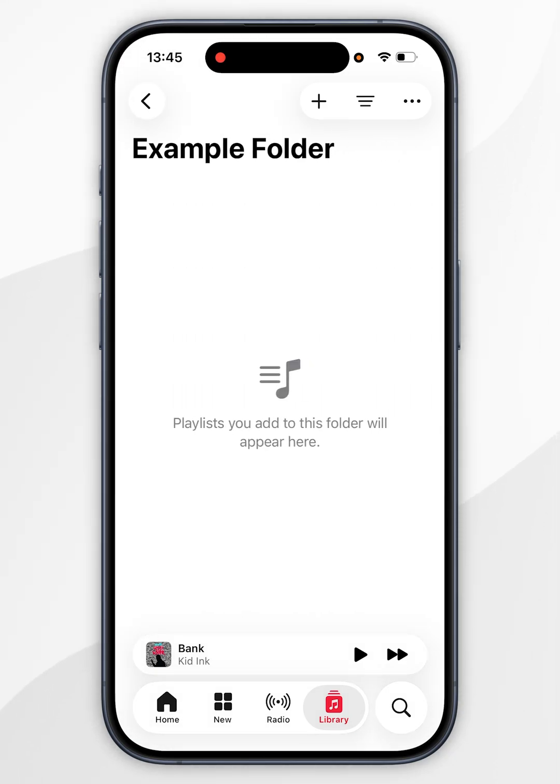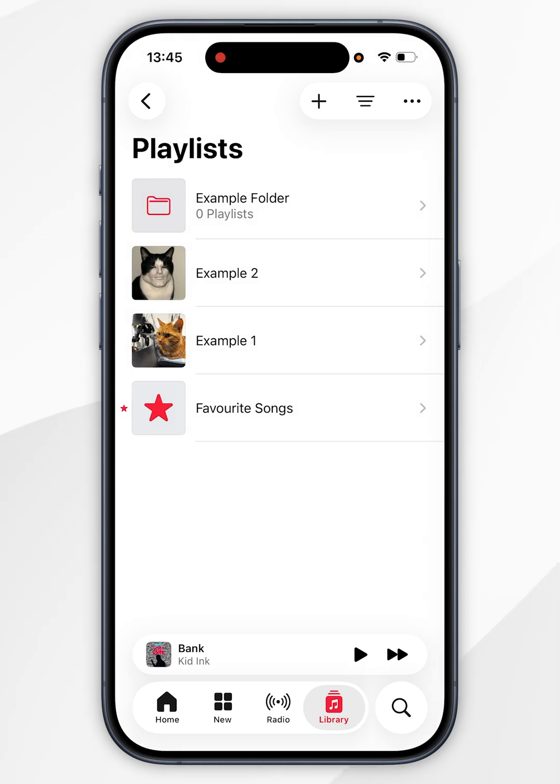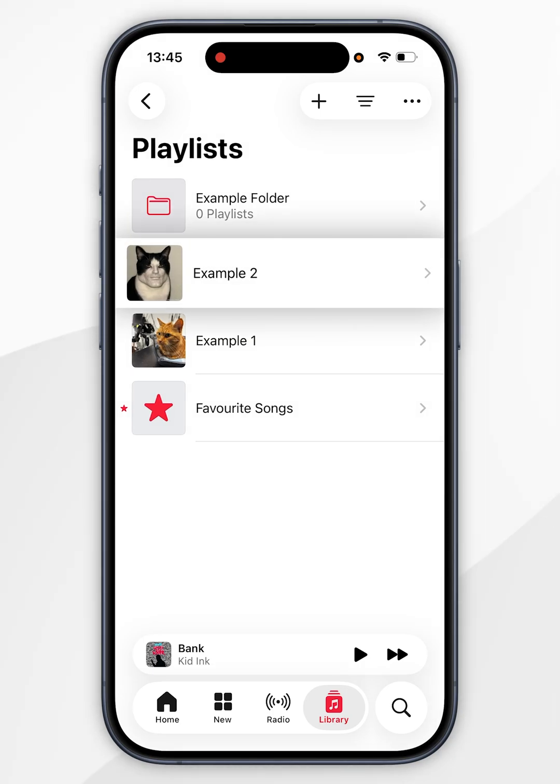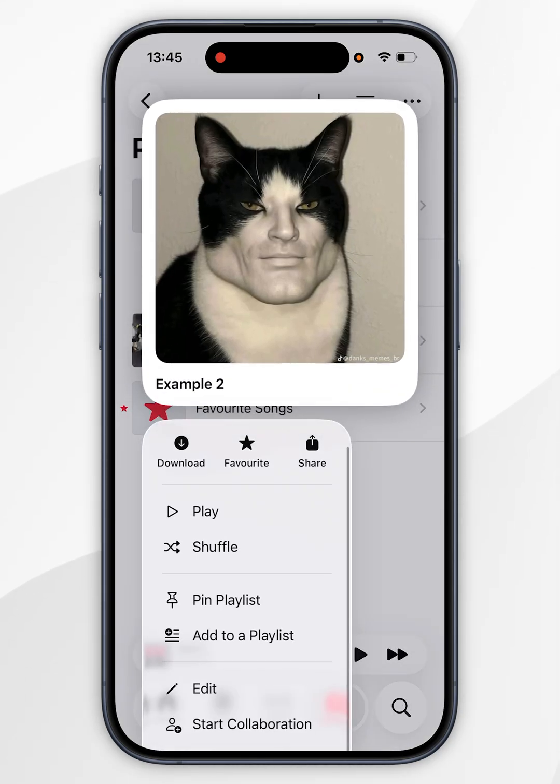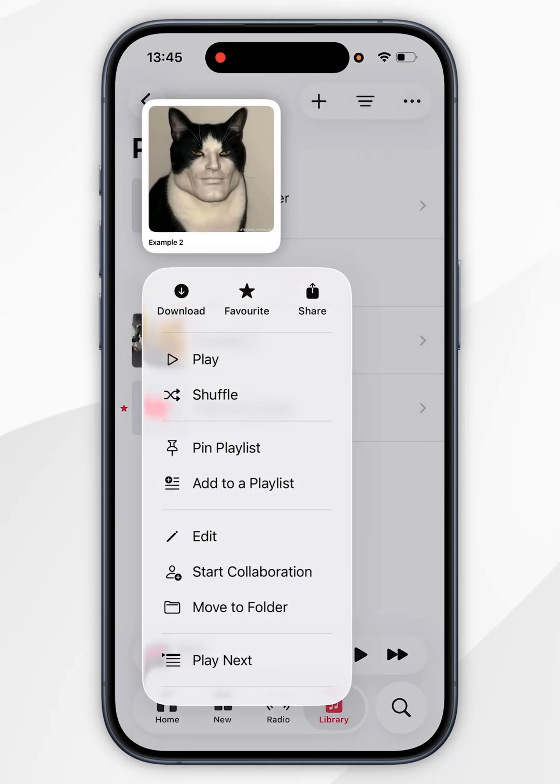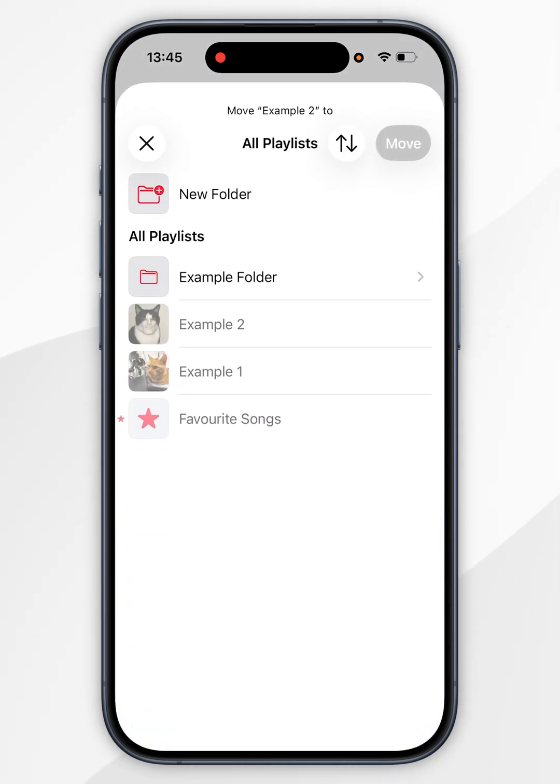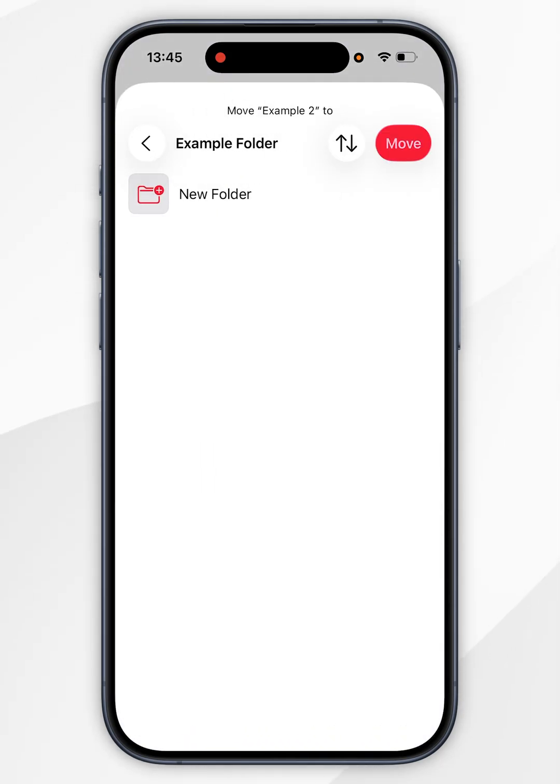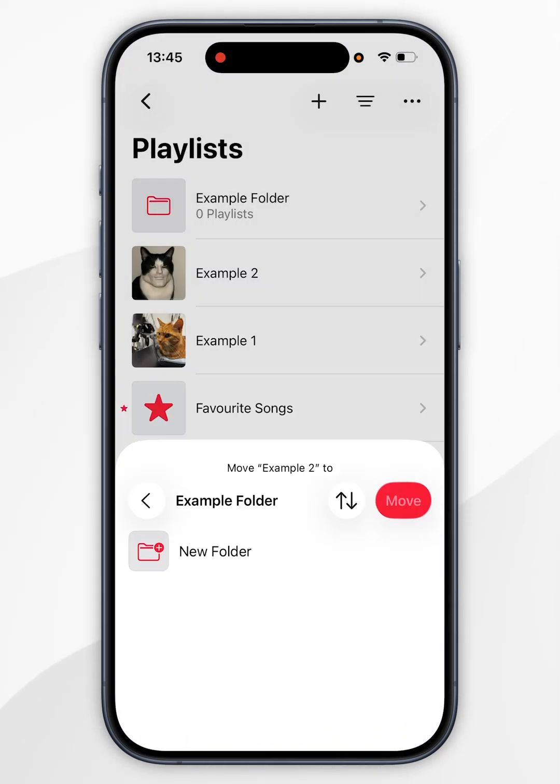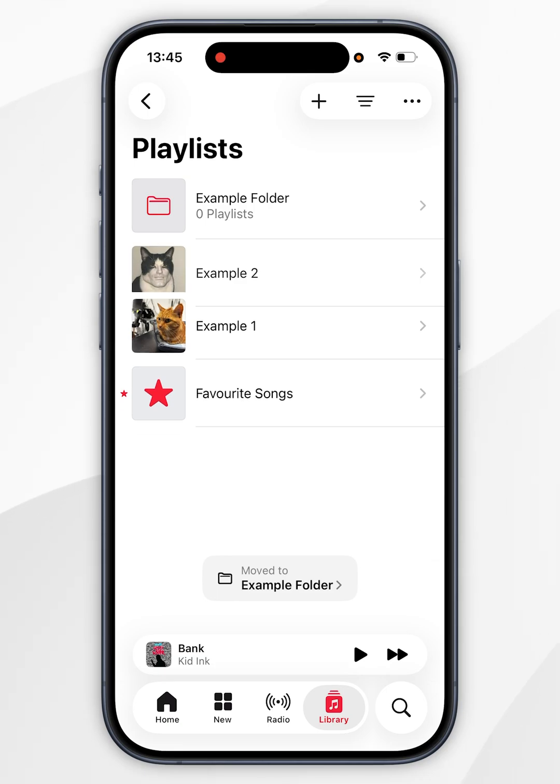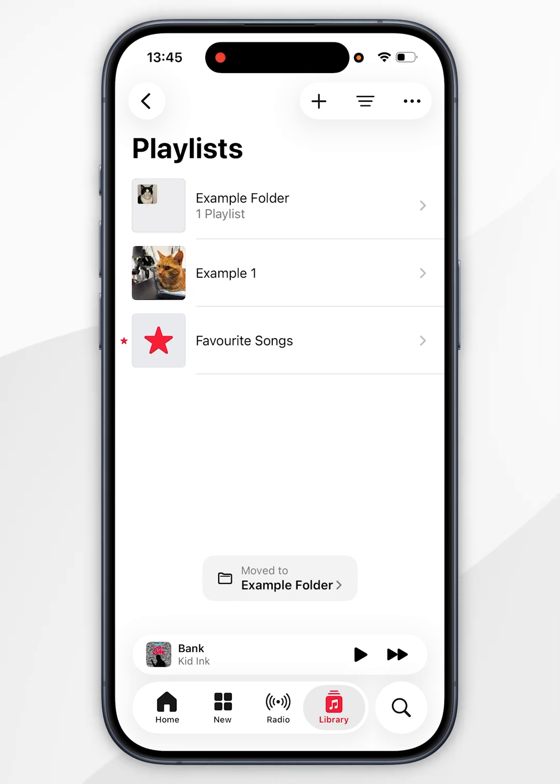Now we are inside the playlist folder. We need to add playlists into it. To do that, go back and then press and hold on the playlist you want to add. In the context menu, select move to folder, then select the folder we just created and select move. Now that playlist has been moved into the playlist folder.